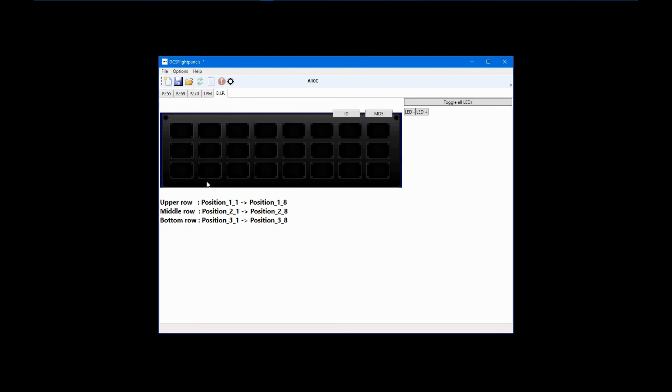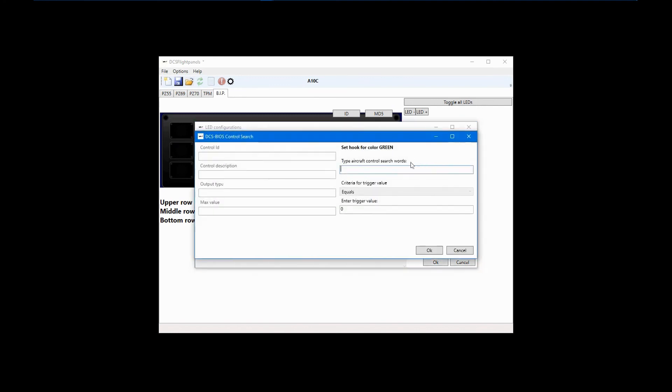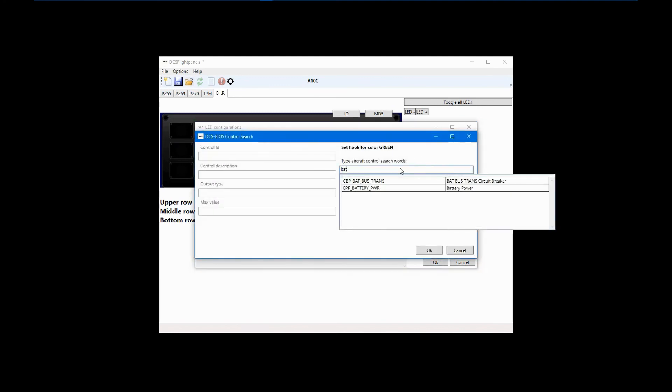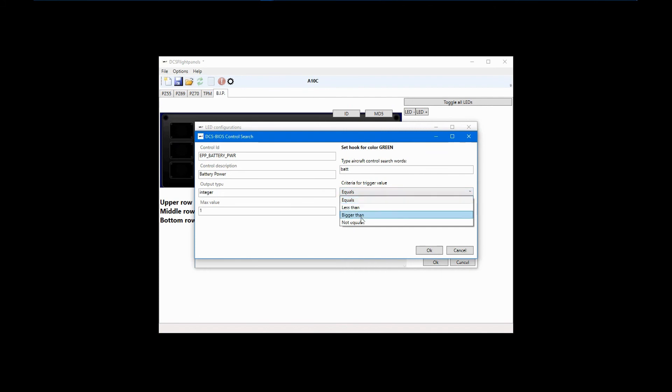Now, right-click on an LED space and then select Configure. For this LED, I want a green display when batteries are on and a dark display when they are off. Click New Green and type Battery in the search field. Double-click Battery Power to enter that DCS BIOS control. I will use Trigger Value 1 since I want green when battery is on. I'll use equals in this case, but other choices are available. Click OK.